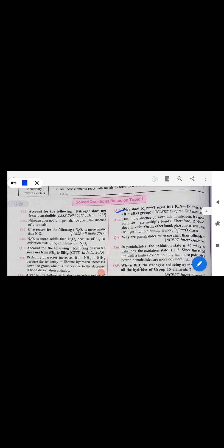R₃P=O bond exists because dπ-pπ bonding is possible in phosphorus, which has d-orbitals. But R₃N=O does not exist because dπ-pπ bonding is not possible in nitrogen, which has no d-orbitals. Phosphorus has 3d orbitals and can form dπ-pπ bonding.